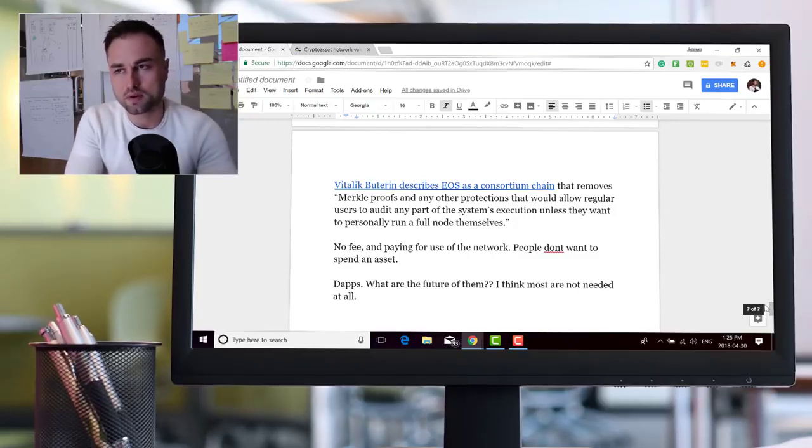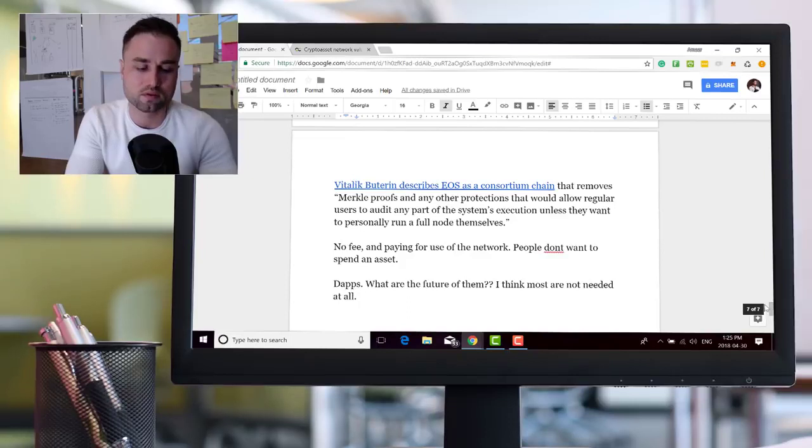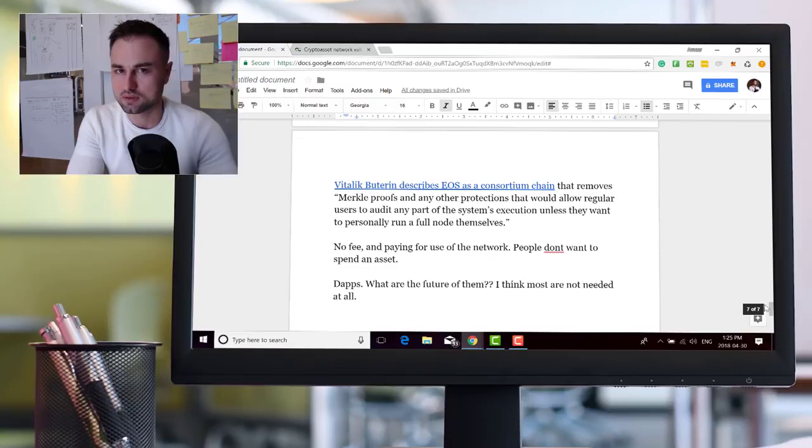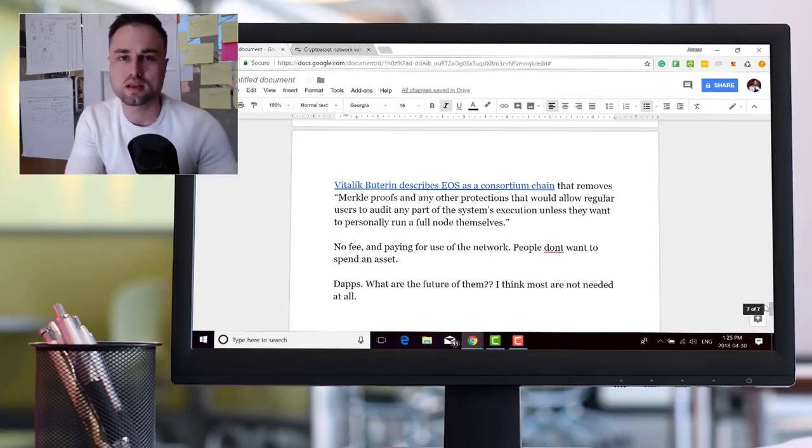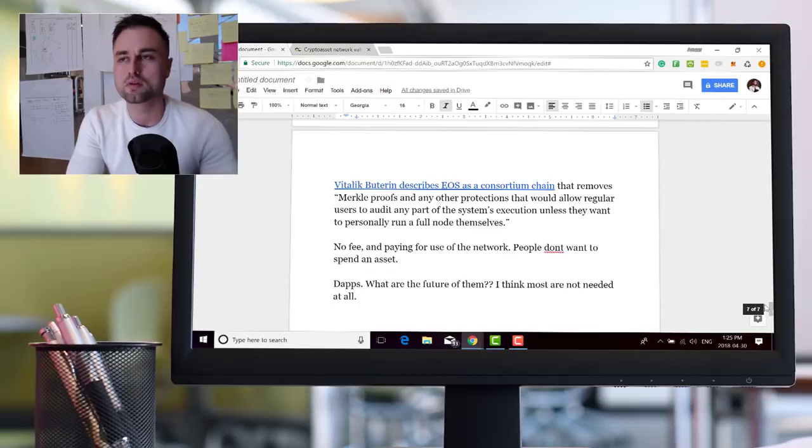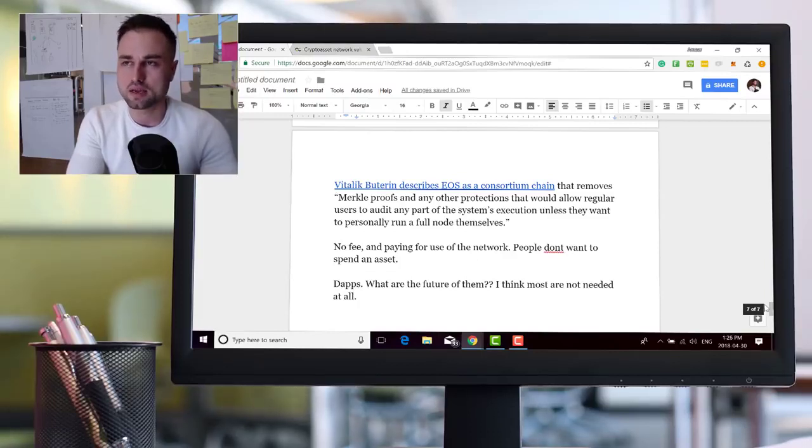Next big one, and this isn't just for EOS, this is for Ethereum and all these other decentralized platforms, is dApps. I'm not sold on them. I think there's very rare use cases for dApps, extremely rare use cases.